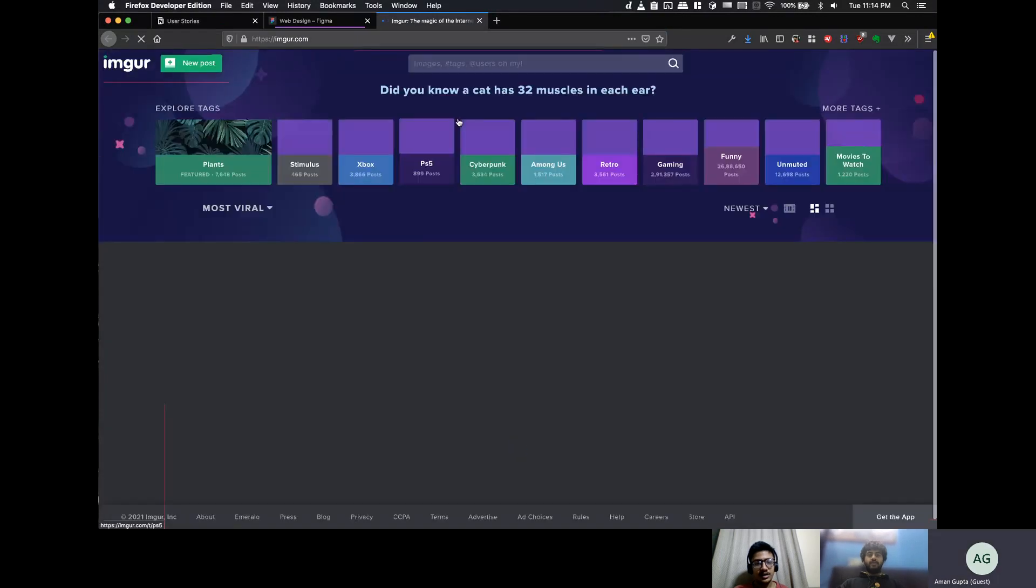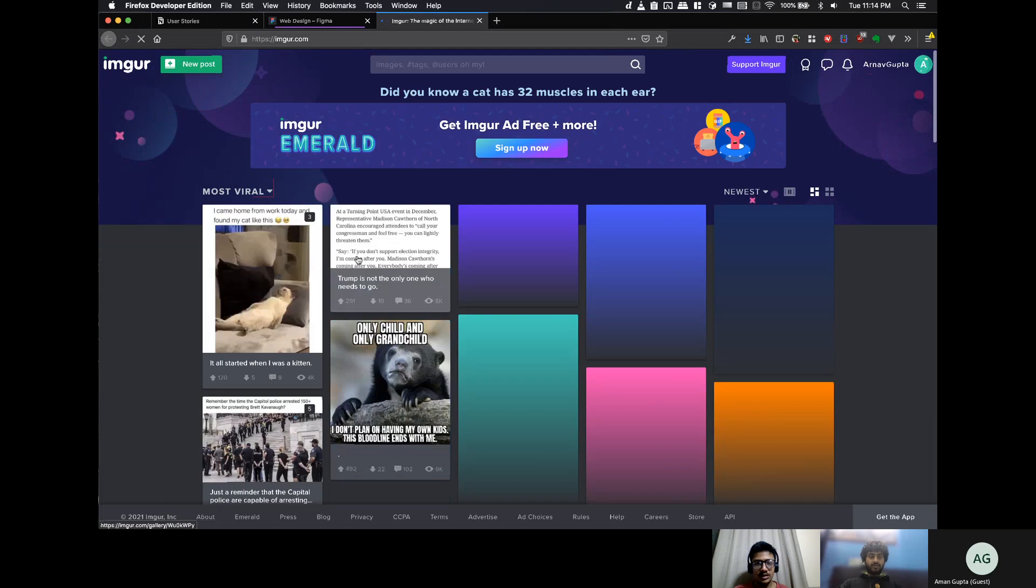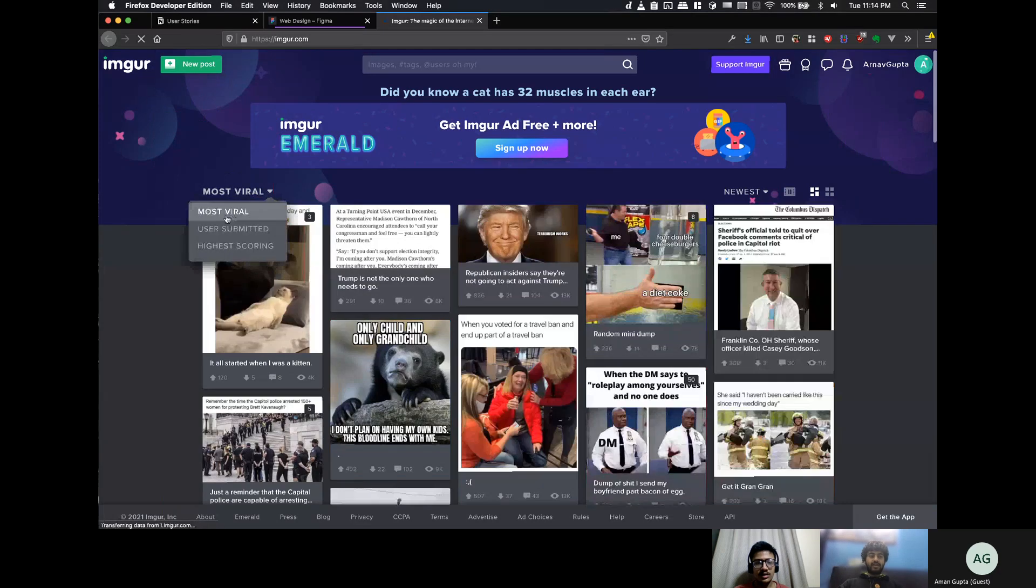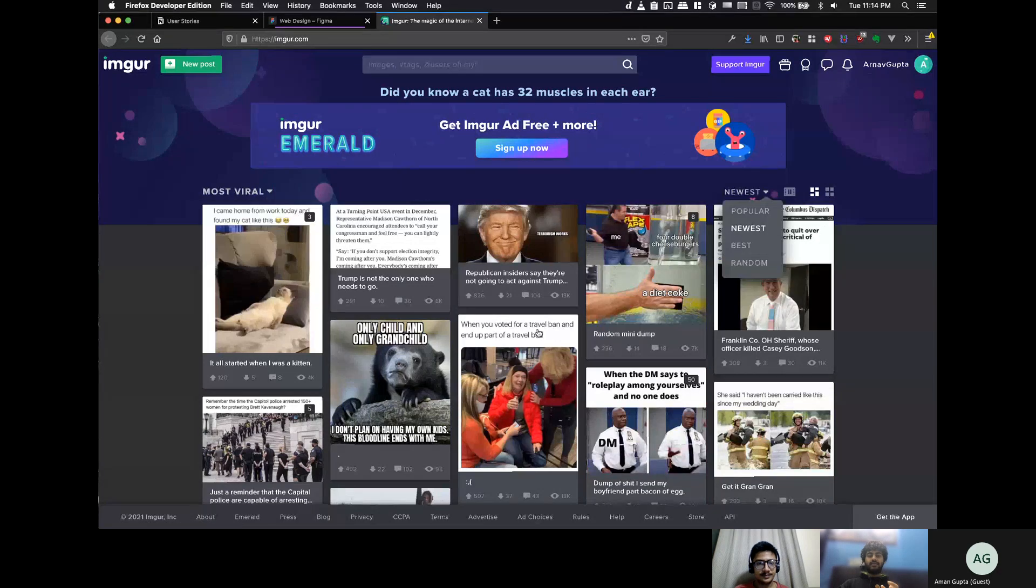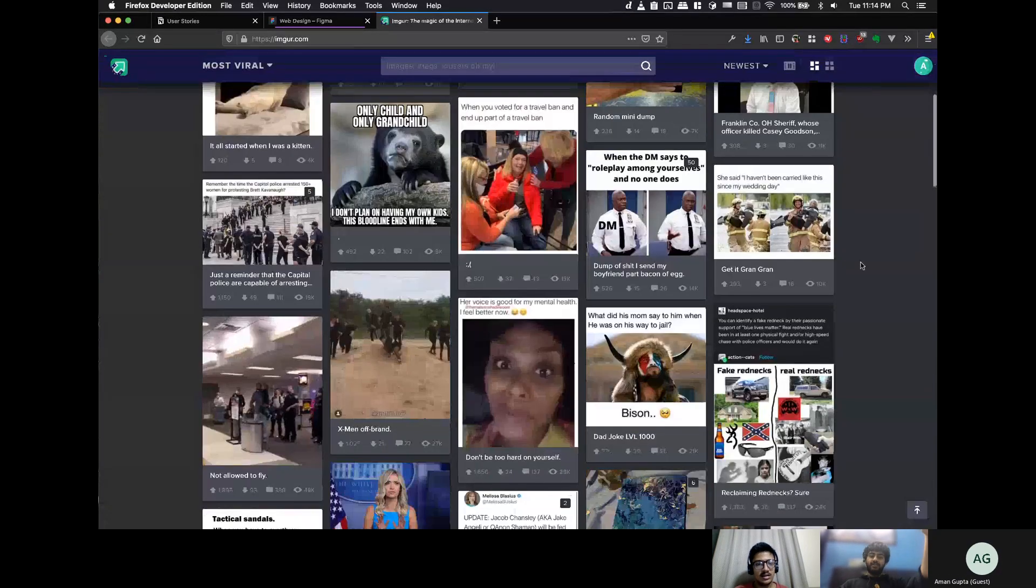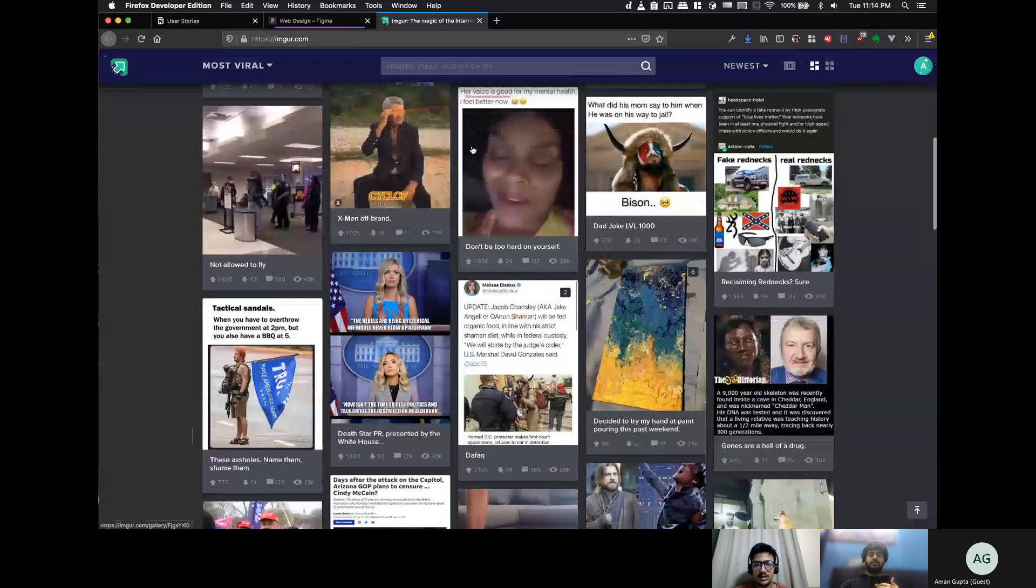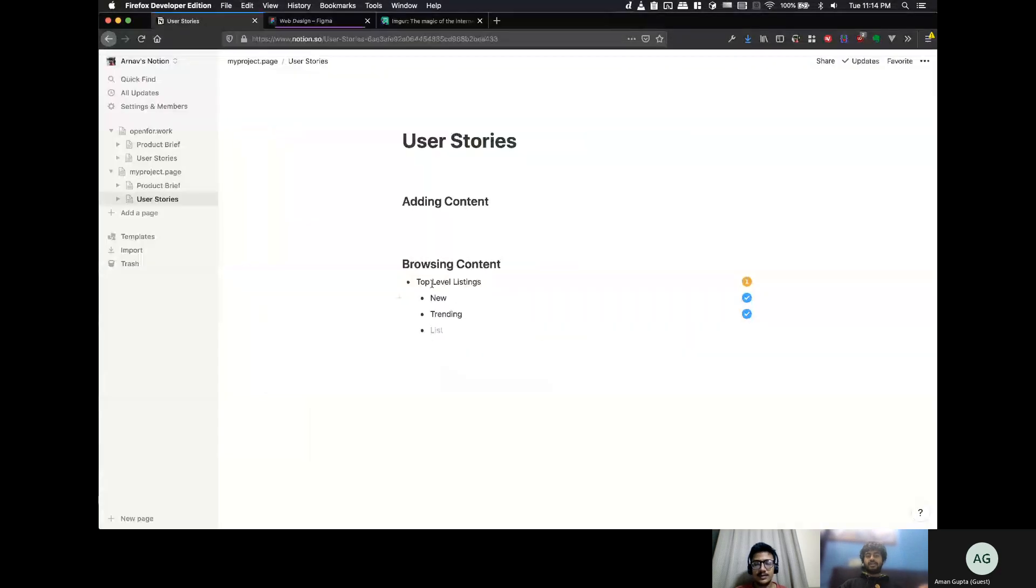Imgur.com. You can select these photos, so, most viral, highest scoring, latest submissions, and then you can, like, sort by popular and all of that stuff, right? And, when you land, you will land on this page where all the top stuff is visible.